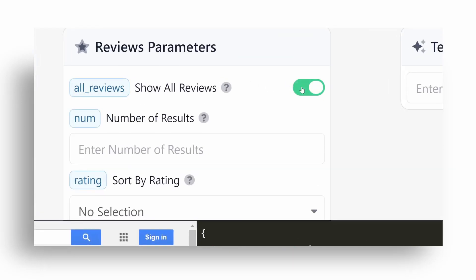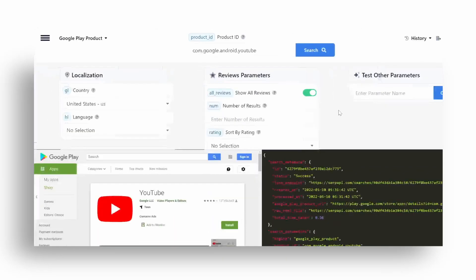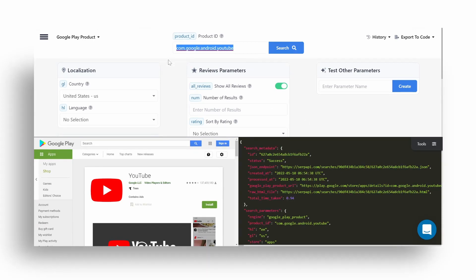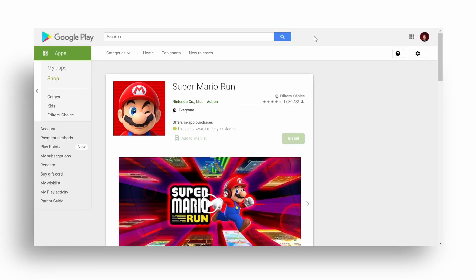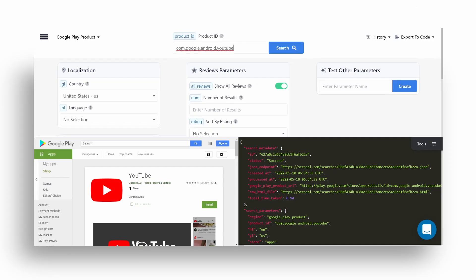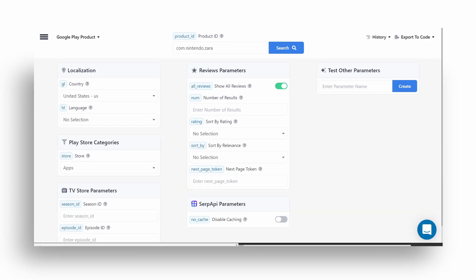Next, enter a search query. To get an app ID, you need to open the particular app inside Play Store, look inside the URL for the ID parameter which defines the app name, and copy this ID in place inside the playground. You can also play around with other available parameters.